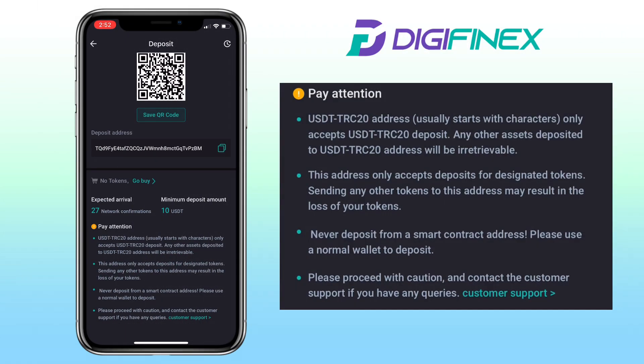Please pay attention. A USDT TRC20 address usually starts with certain characters and only accepts USDT TRC20 deposits. Any other assets deposited to a USDT TRC20 address will be irretrievable. This address only accepts deposits for designated tokens. Sending any other tokens to this address may result in the loss of your tokens. Never deposit from a smart contract address. Please use a normal wallet to deposit. Proceed with caution and contact customer support if you have any queries.